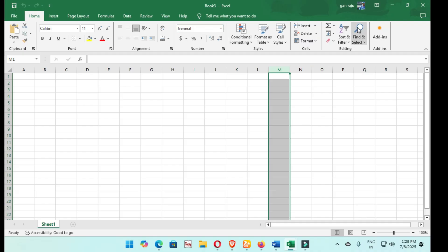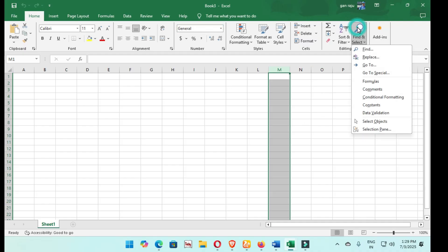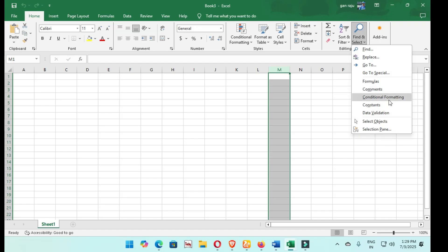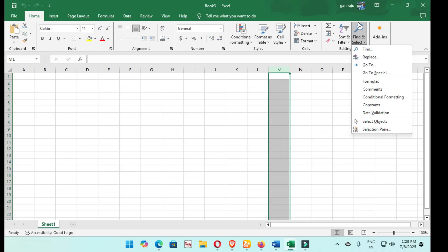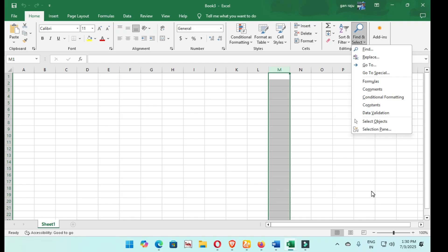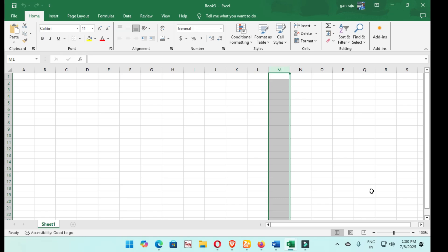This one is the search, searching, find, replace, formulas, conditional formats, data validation, selection, object selection panel. This is the search box. Come back to the search box. Then press Escape three times. We come back again to the previous step.